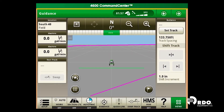Hi, my name is Nathan. Today we're going to talk about exporting data off your 4600 command center display. There are two common ways to export data: one is with wireless data transfer with an active JDLink Connect subscription, and the other is using a USB.